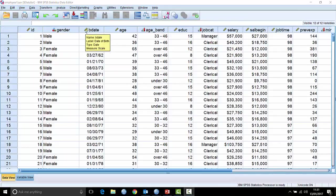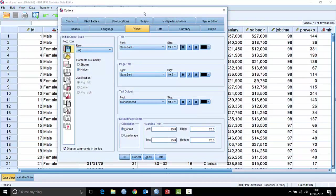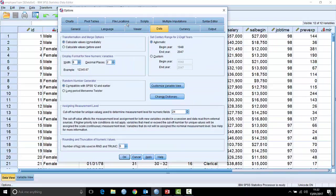Let's go to Edit > Options and look at the Data tab. When you create new fields within SPSS, it creates a field with a width of eight and two decimal places — you can change that if extra decimal places aren't useful. Also, if you're working with a lot of two-digit years, you can control when the two digits begin. The default is for two-digit years to run from 1948 to 2047, but you can override that.